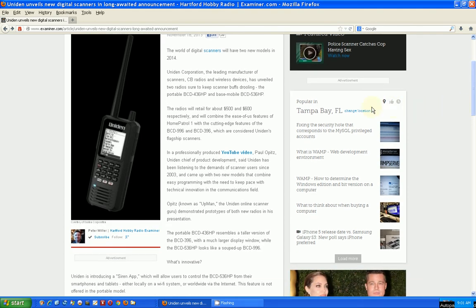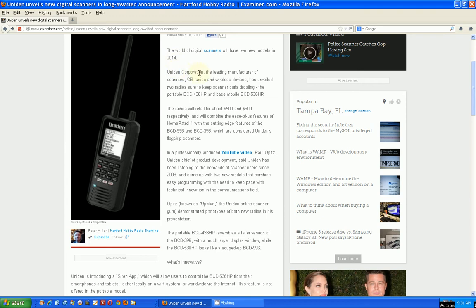It says we'll have two models in 2014, I think it's like January of 2014, and they are going to be the BCD 346 HP handheld and the 536 desktop or mobile.